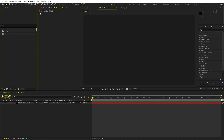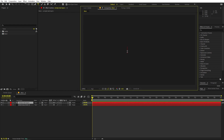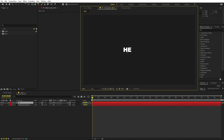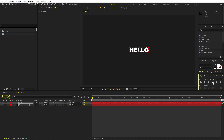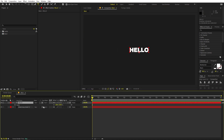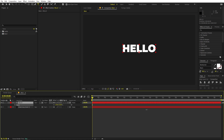Now let's add our text. Select the text tool and click and type whatever you want — I'm going to type 'hello'. It's completely up to you what font you use; I'm using the Montserrat font but you can pick whatever you want. Let me quickly align this and scale it up quite a bit. I think this looks good.